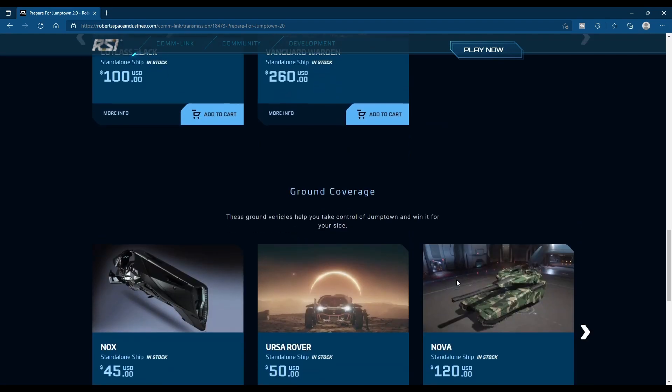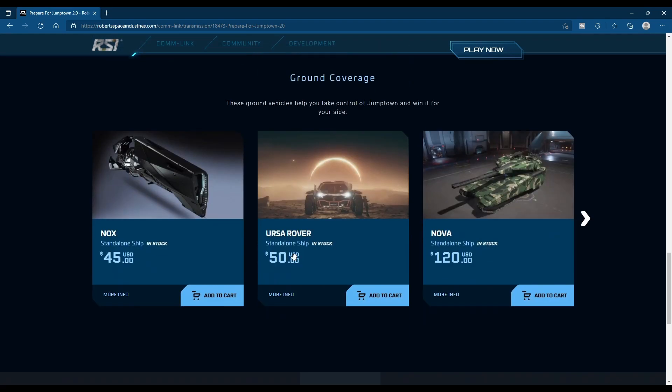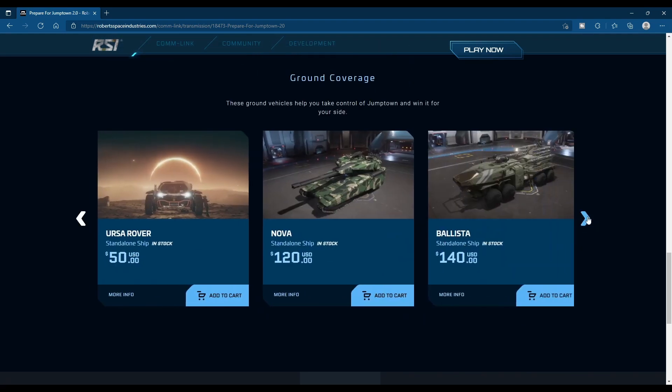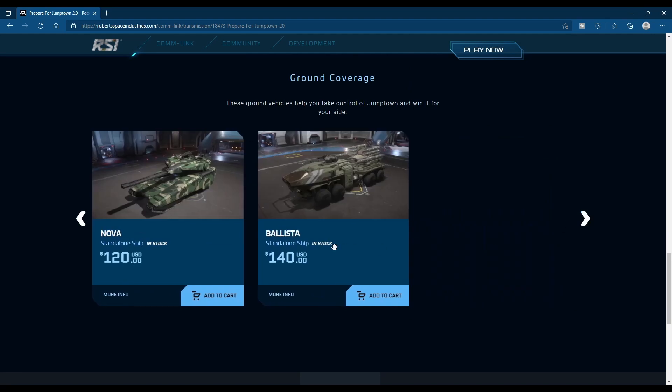I think the Warden's also always on sale. Ground Coverage, you got the Nox, the Rover, the Nova, and the Ballista.